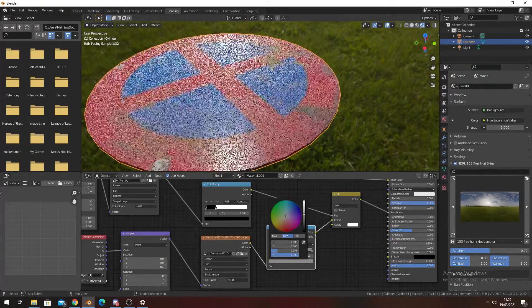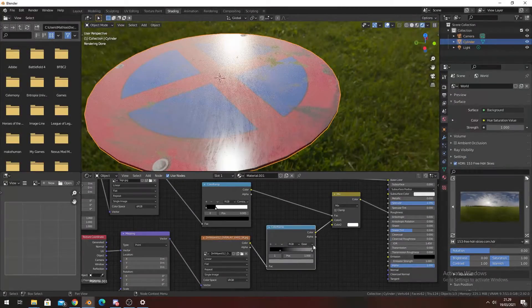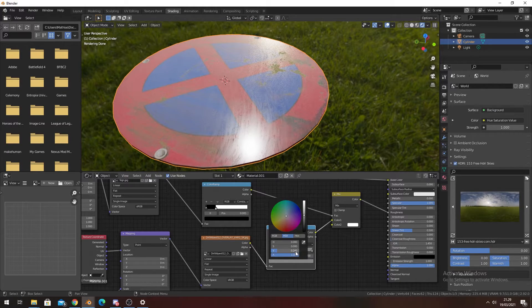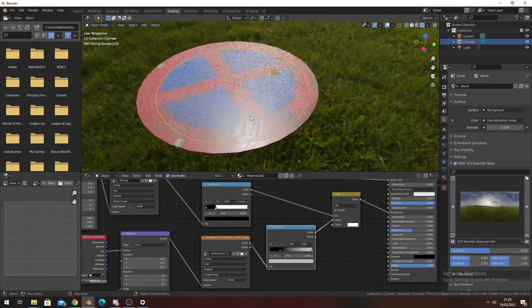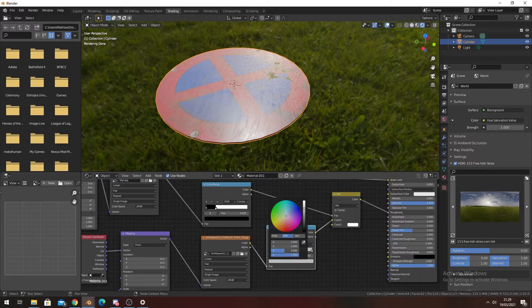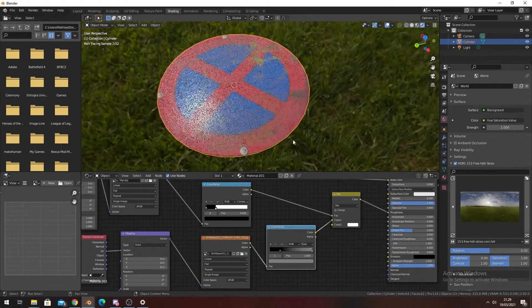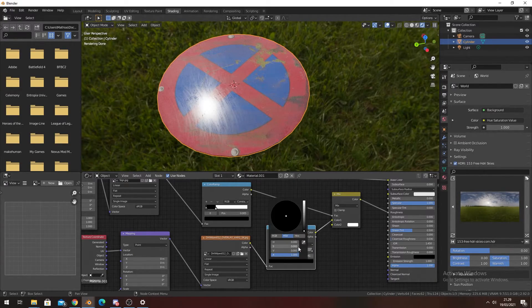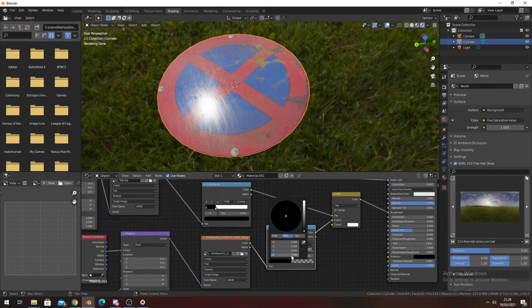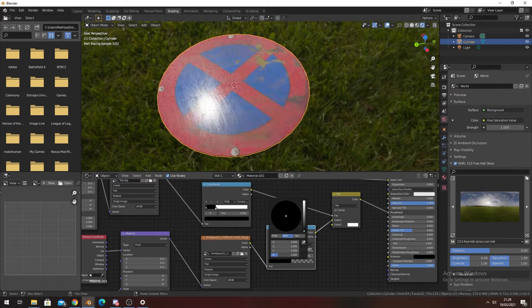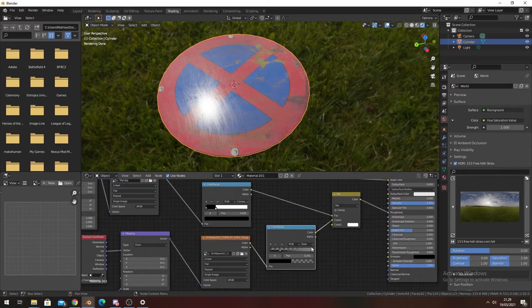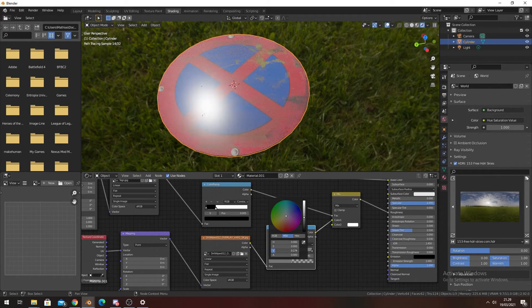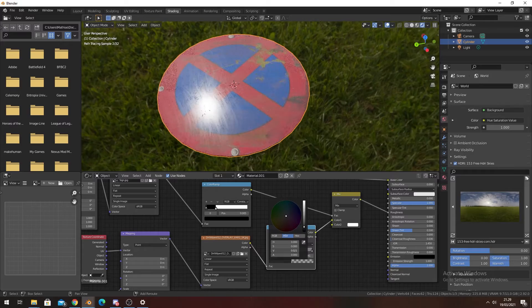If we don't want that, turn it to about 0.2—maybe even 0.1. I'm not a fan of having anything being 100% reflective because that's not how real life works. So yeah, that's pretty much it.